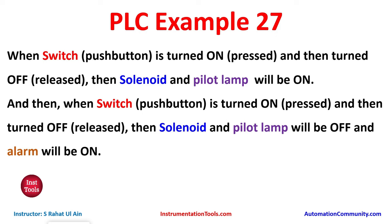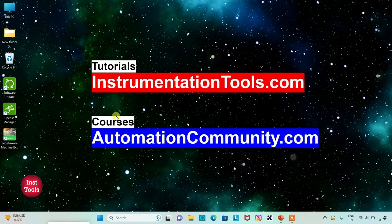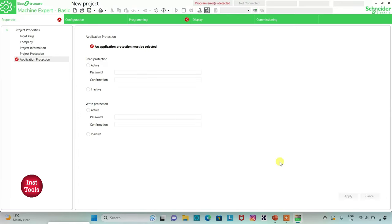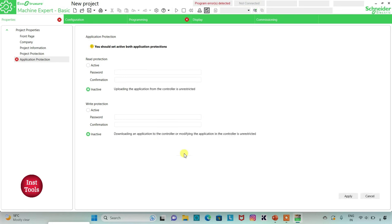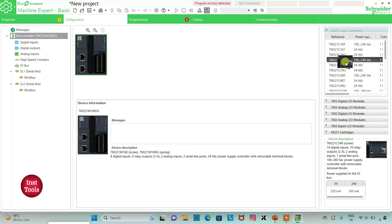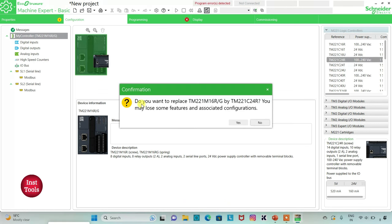Let's move to EcoStructure Machine Expert where we will draw a ladder diagram for this example. I will open EcoStructure Machine Expert Basic. I will keep read protection as inactive and write protection as inactive as well, then click apply. I will go to the configuration tab — here is a list of different logic controllers. I will select TM221C24R, click on it and drag it here.